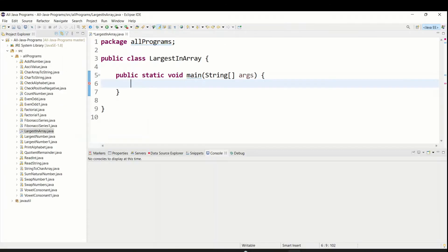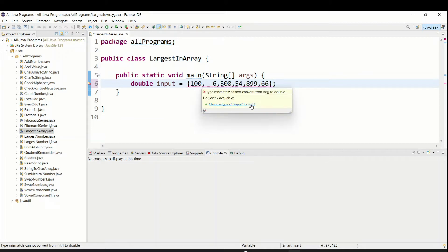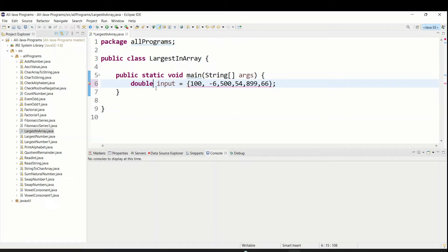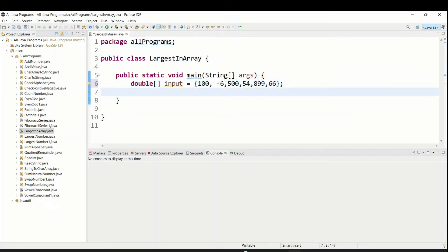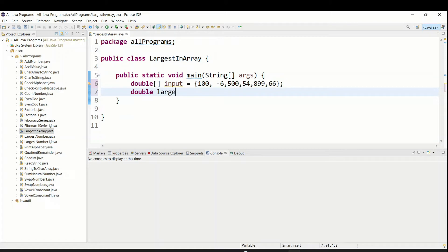Here I am going to use double and declare an array called 'input' and enter some numbers. If you see it is showing red color — if you move your mouse it tells us we need to convert it as an array. Remember whenever you use an array you have to use the array symbol. Now we declare a variable 'double largest' and assign it to input[0], which is currently the first value.